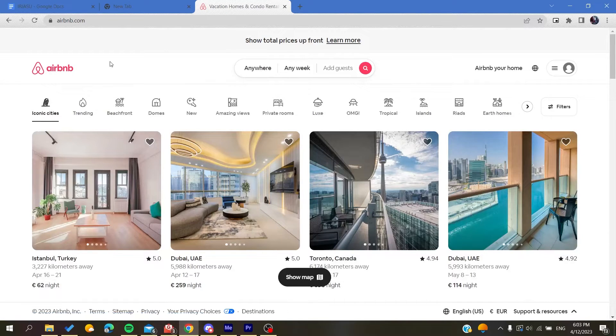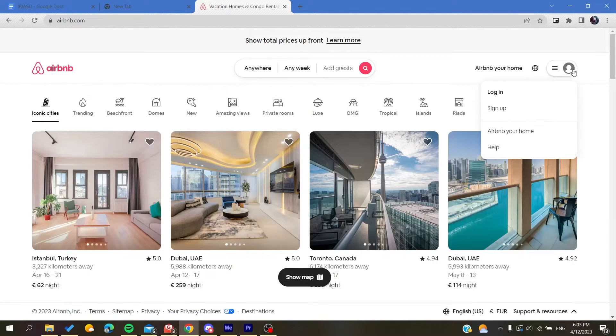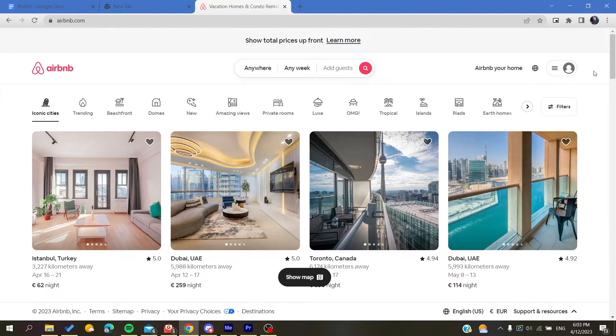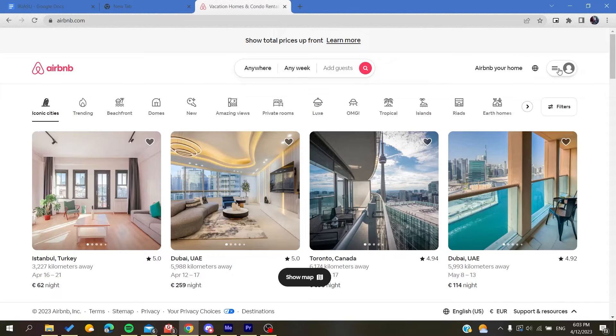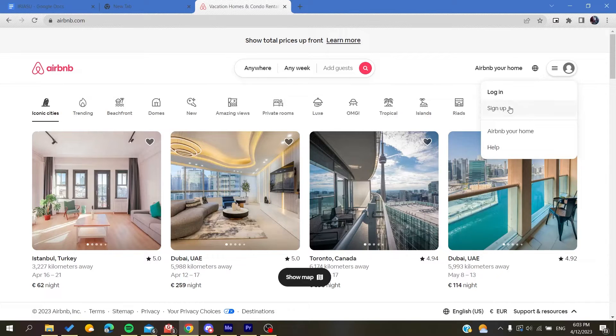Then you will need to create an account. Basically, you will need just to click on this icon here at the corner, and of course you are going to click on sign up.